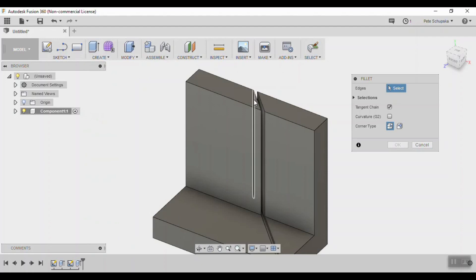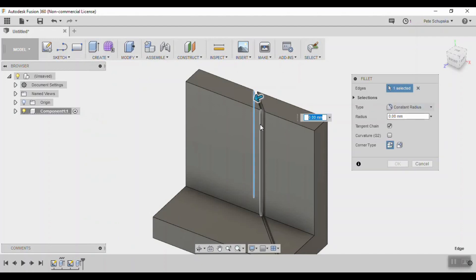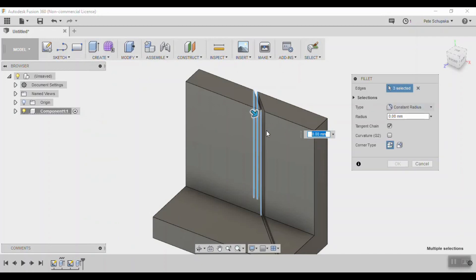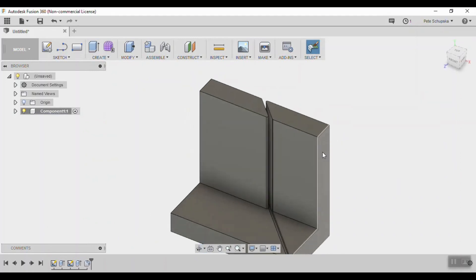Now is a good time to come back and add some fillets so that when we mirror it you'll have less edges to select. I used half a millimeter.